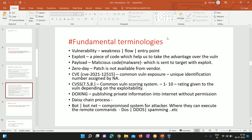Now let's cover the fundamental terminologies we use every day. What is a vulnerability? It's a weakness, a flaw, or an entry point into a system. A vulnerability could be anywhere — on a network, on any application, on any operating system, or any misconfiguration in the kernel or hardware. When I say vulnerability, it's just a weakness, and attackers identify those weaknesses and try to exploit them.